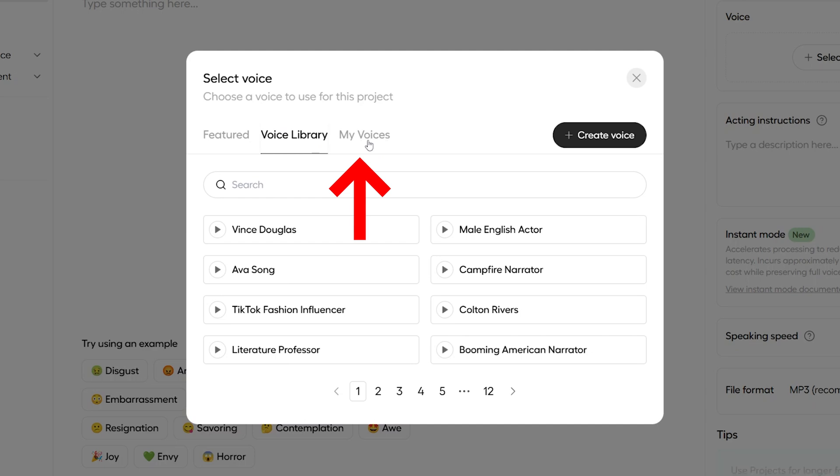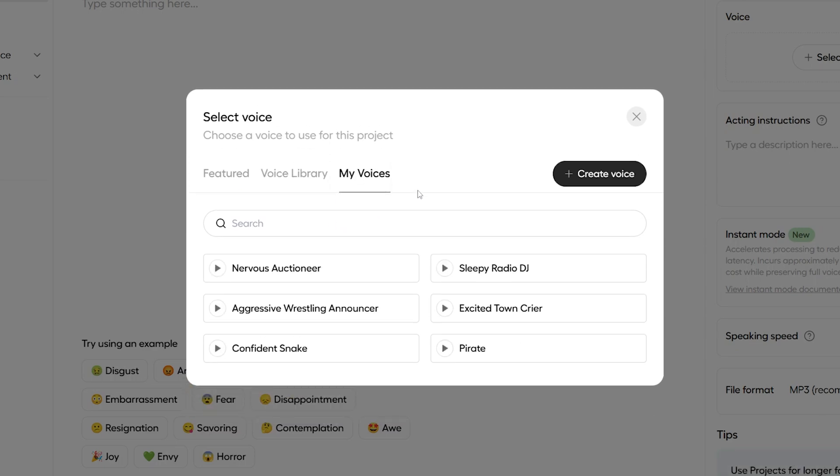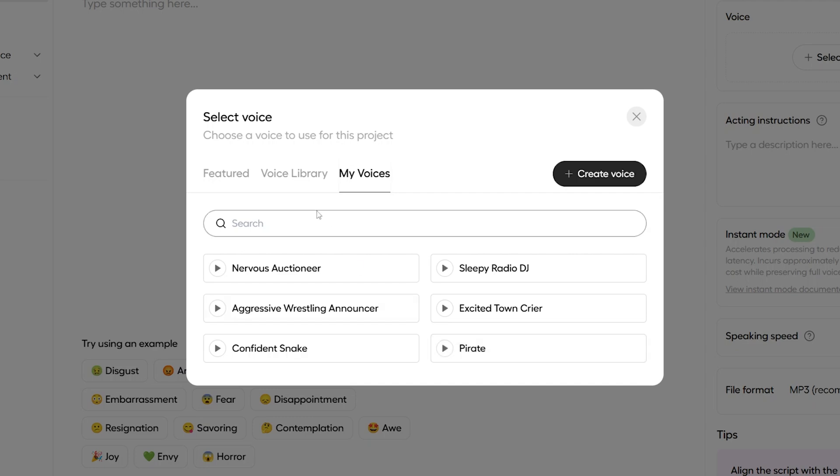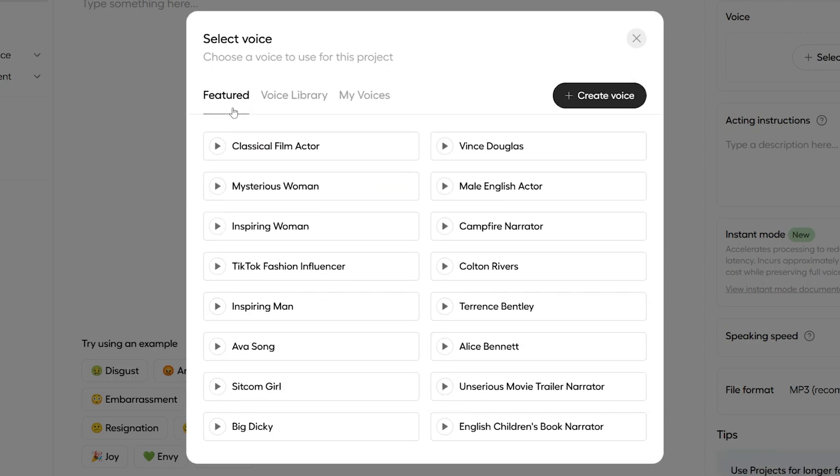And as we can see here with these options at the top, we've got the Featured Voices and the Hume Voice Library. And also, we've got My Voices, which are the previous voices I've made in the past. You might recognize the Nerdist Auctioneer, the Sleepy Radio DJ, and even the Pirate from the intro that I've made previously. But we'll jump into the Featured Voices to see some of Hume's top already-created voices.